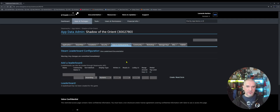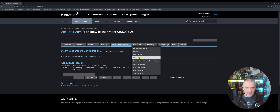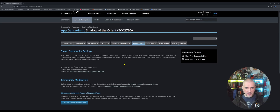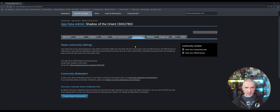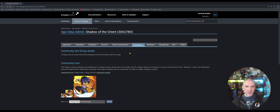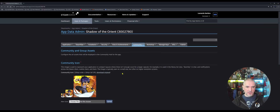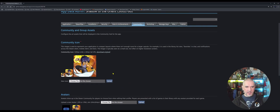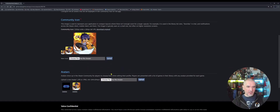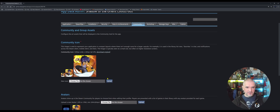Under Community, I haven't done much. Under General Community I haven't done anything. Under Community and Assets, this is where you can upload some icons and avatars for your game.